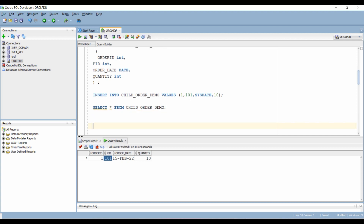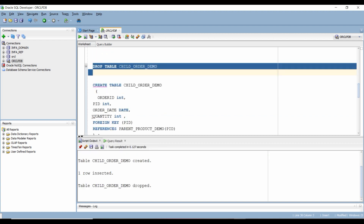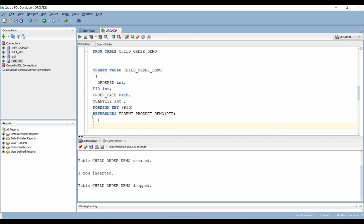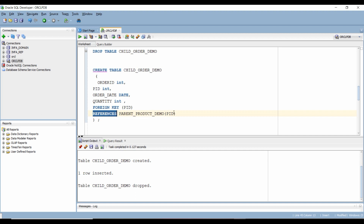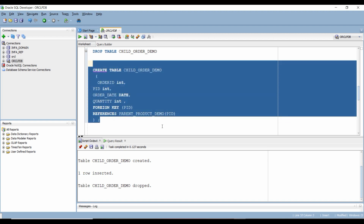Let's drop this table and recreate it with foreign key constraints. After the last column, we add a comma and write the keyword FOREIGN KEY, then in brackets we write the column on which we are creating our foreign key — the column used in our join condition. Then we specify the keyword REFERENCES, followed by the name of the parent table and the referenced column in brackets.